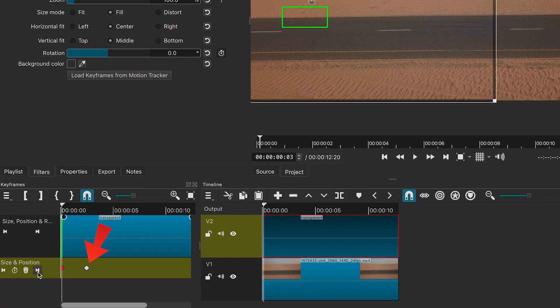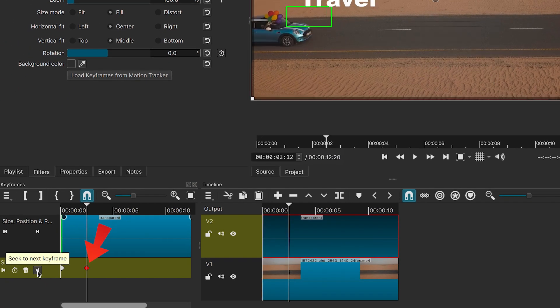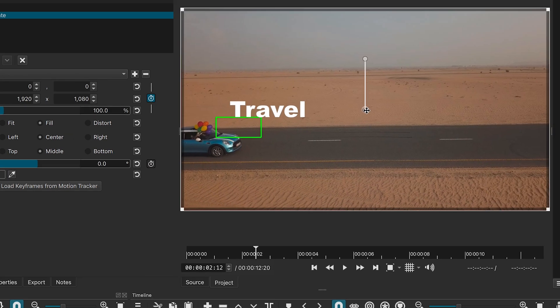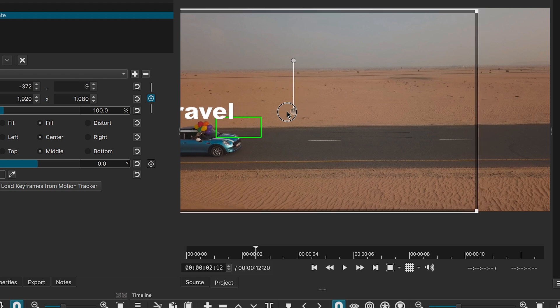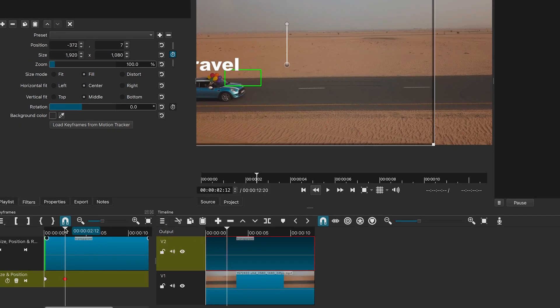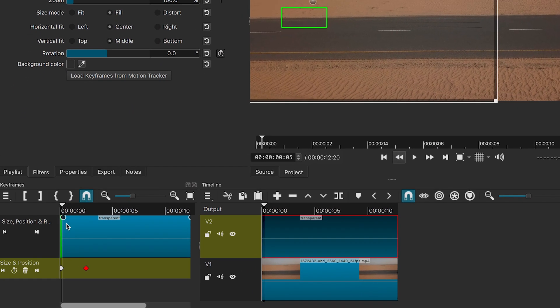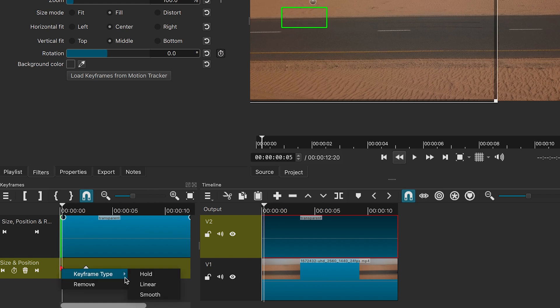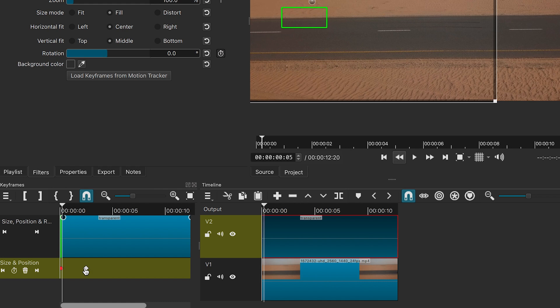Next, we will go to the second keyframe and adjust the position of the text to make it more centered and positioned at the top of the car. Select the keyframe, right click, select the keyframe type and select smooth. Do the same for the second keyframe.